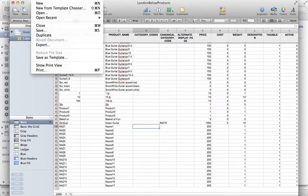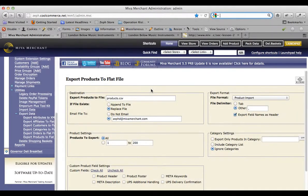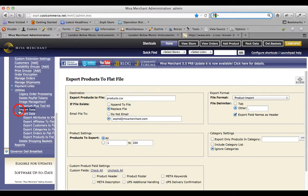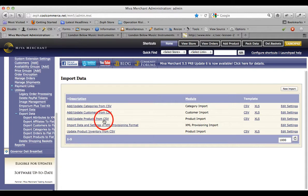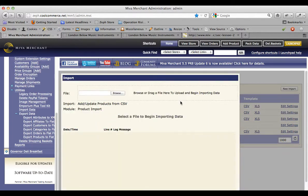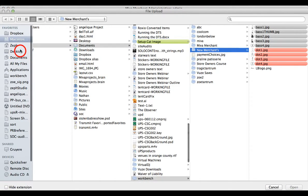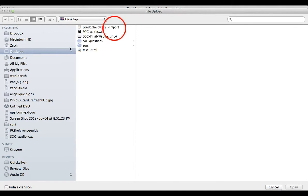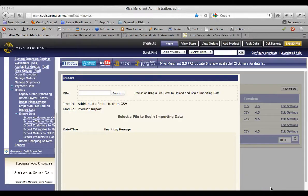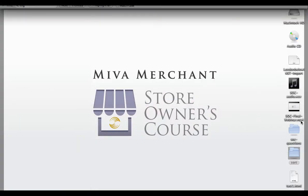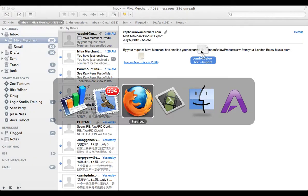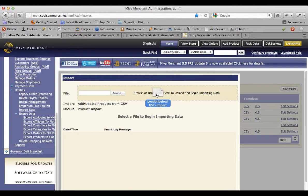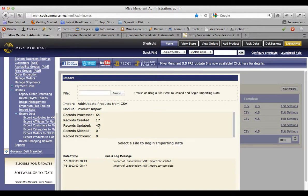Back in the admin, you want to go into the plus sign for utilities, and you want to look for the area called import data. Once we're here, you want to look for the add slash update products from CSV option. Click into that. You'll notice this page also has a dashed box which you can drag and drop your file to. You could also click the browse button and browse to the location on your computer of the file that you want to work with. So that's what I'm going to do.